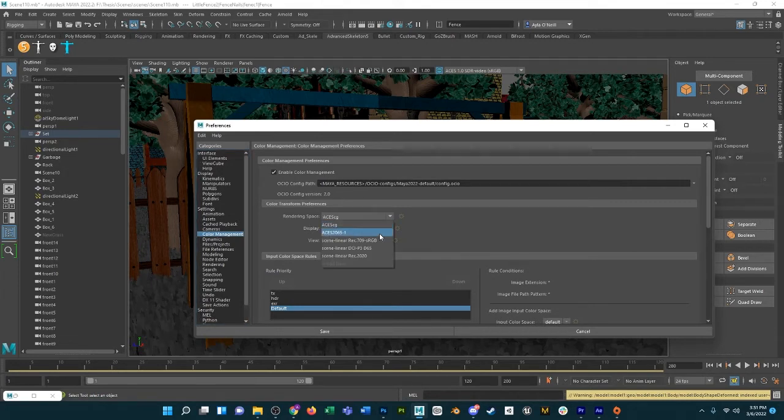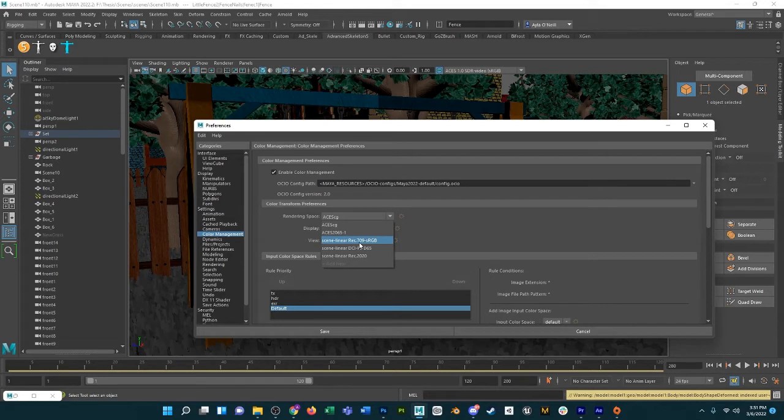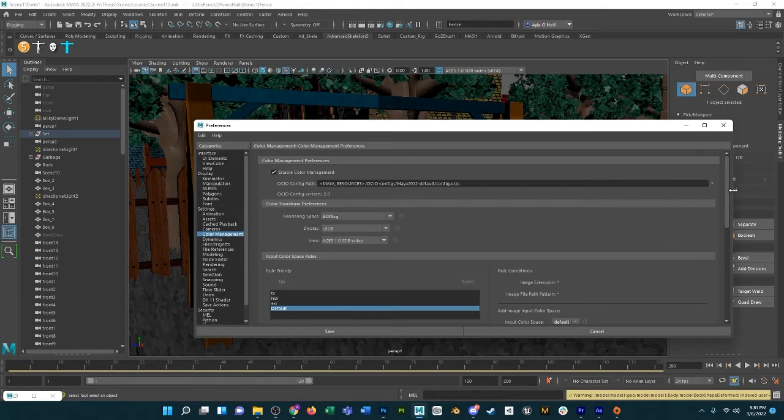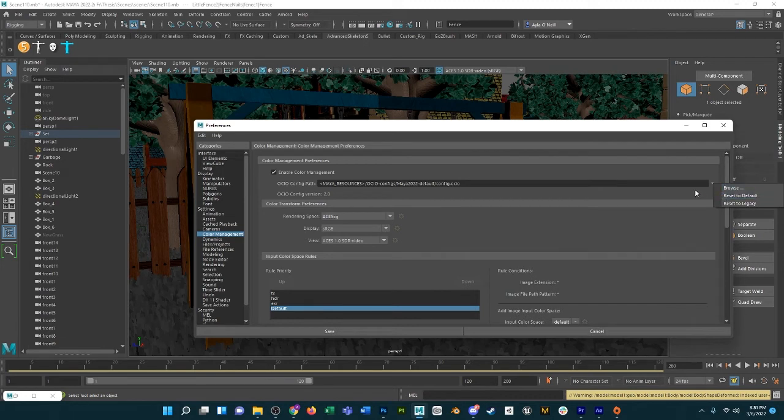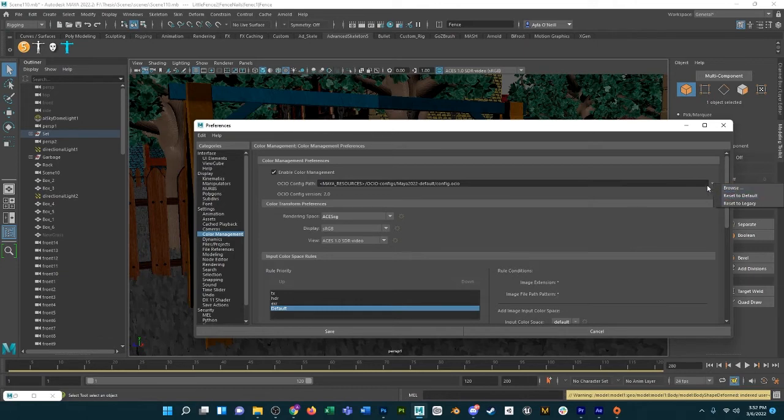I found that if you just switch to this Rec 709, it basically does the trick, but just to be safe, to get it back to what it used to be, you can also go to OCIO config path and then just this down arrow, Reset to Legacy.